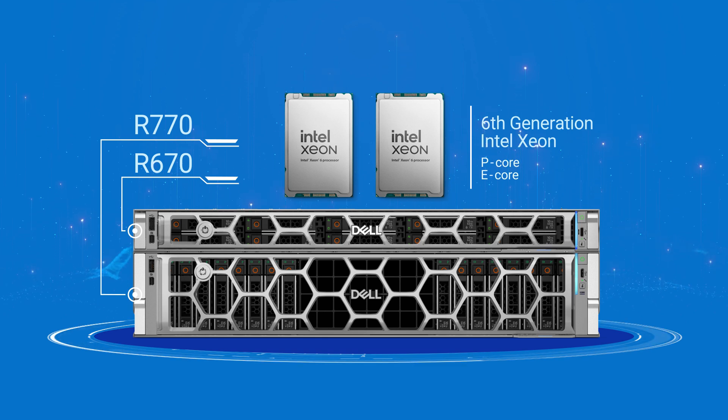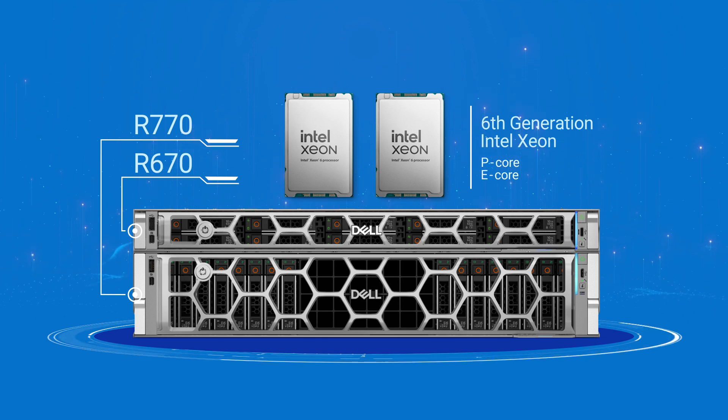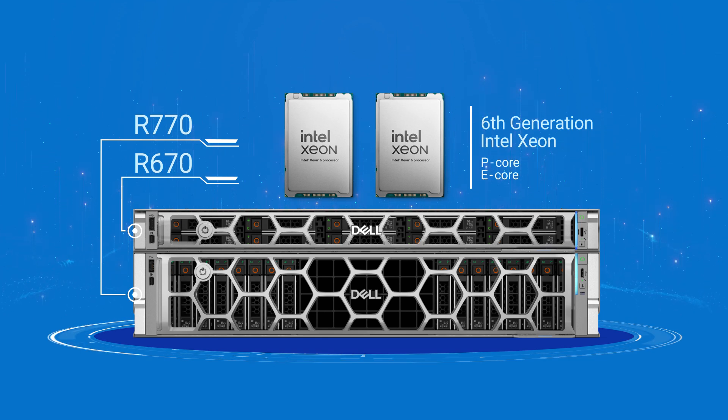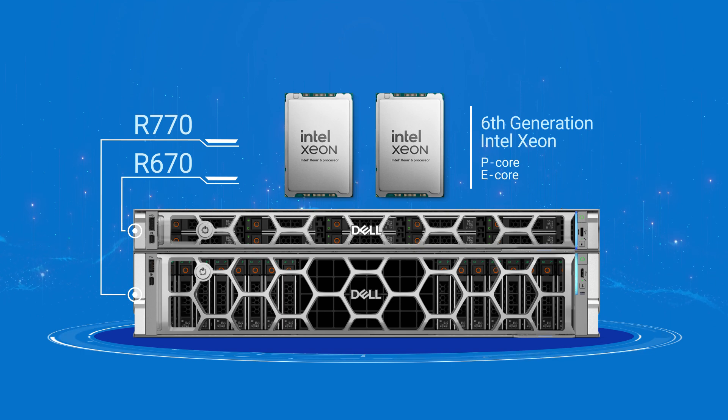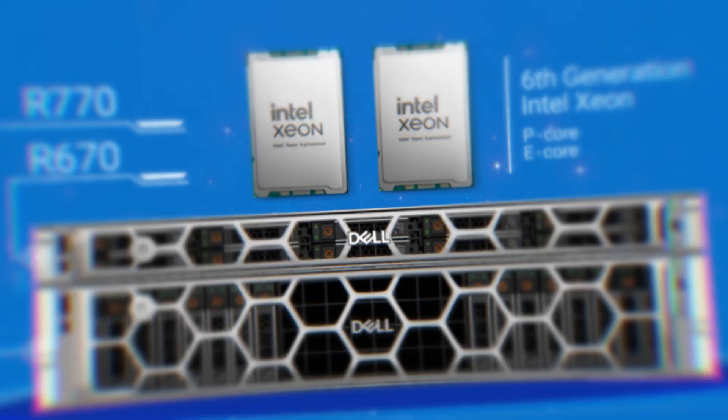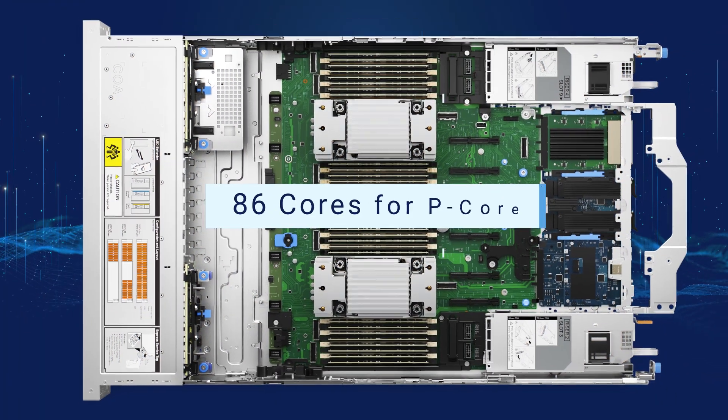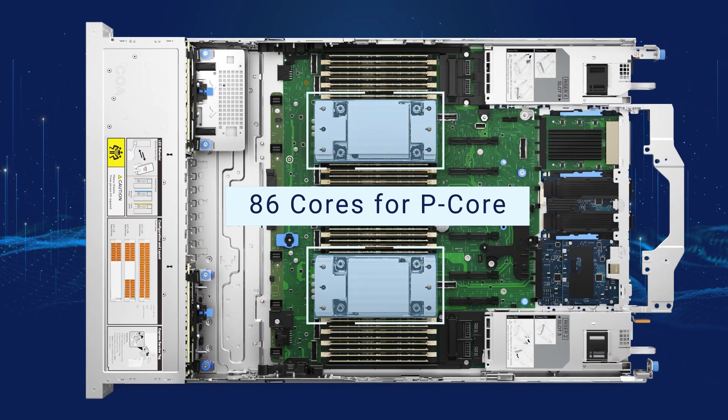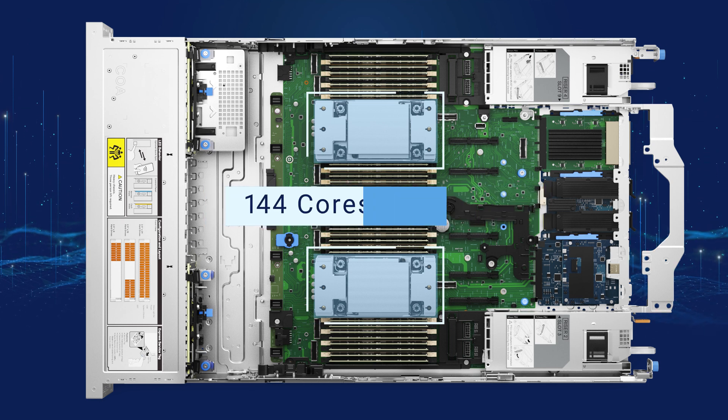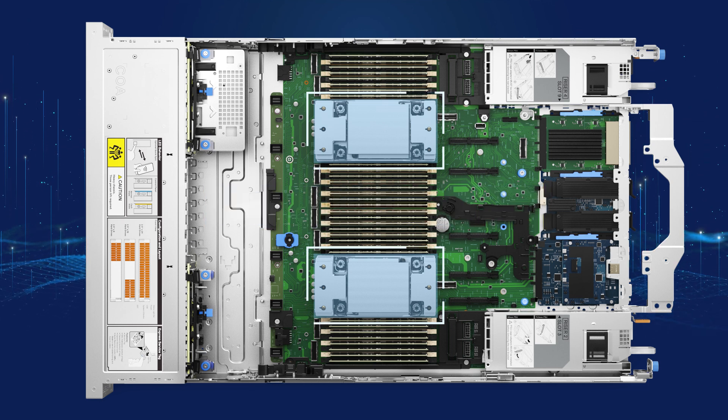P-Core or E-Core processors offer flexible configurations to meet performance and efficiency needs. With up to 86 cores for P-Core and 144 cores for E-Core processors,